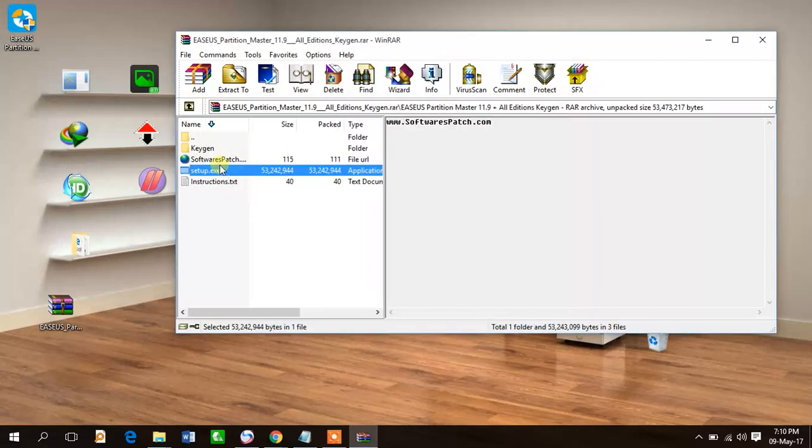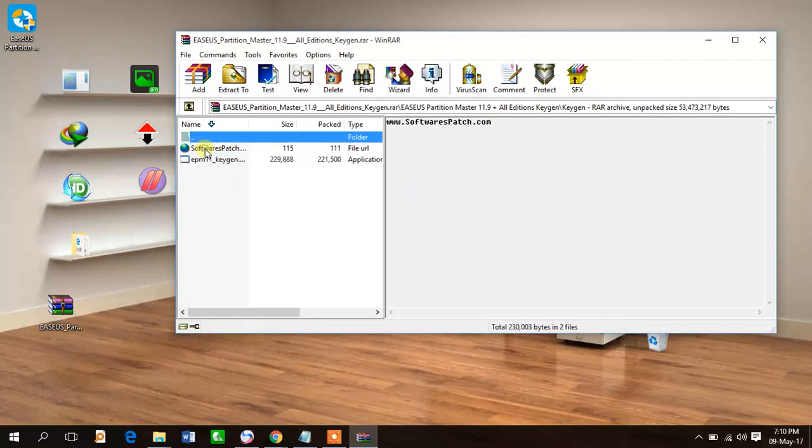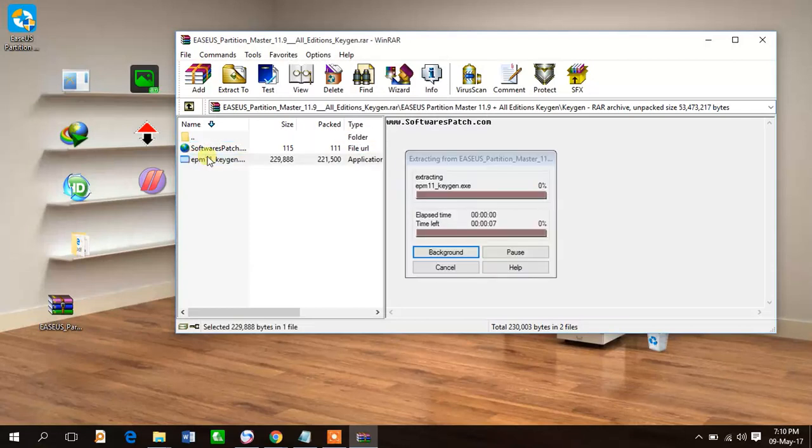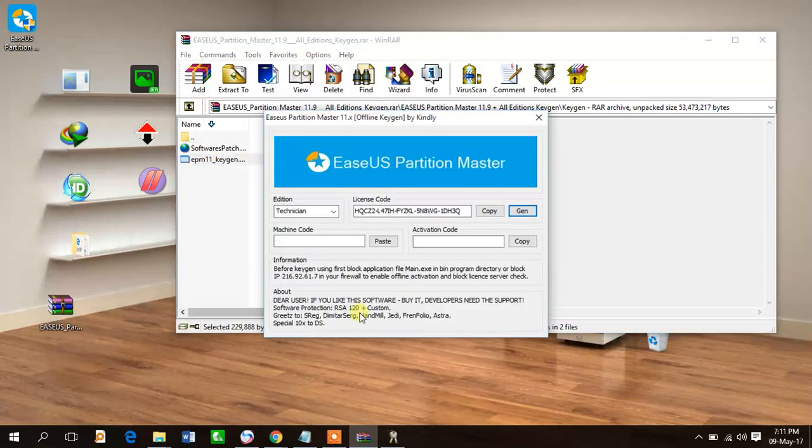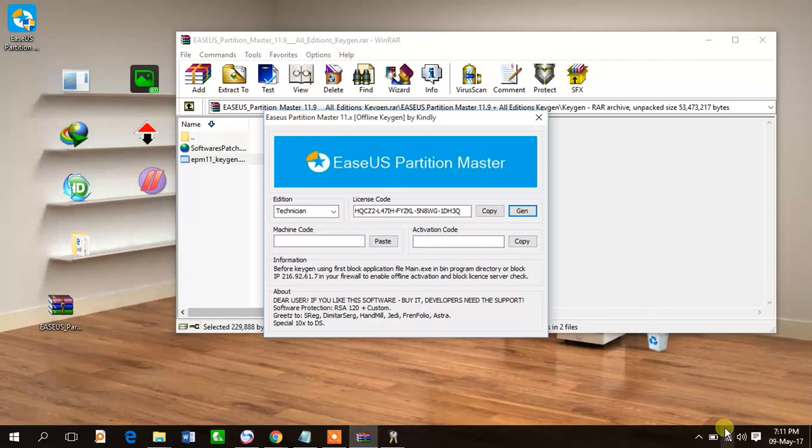After installing it, click on key generator. Now you have to turn off your Wi-Fi.